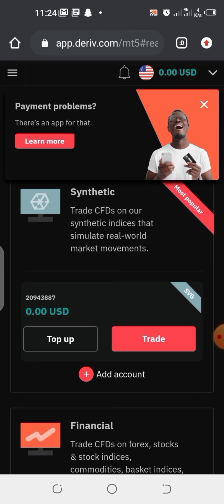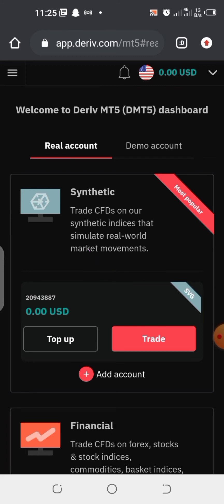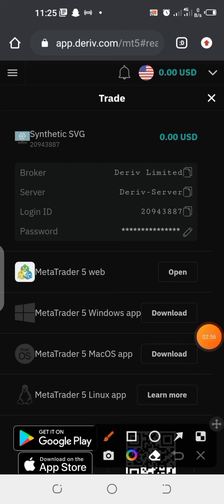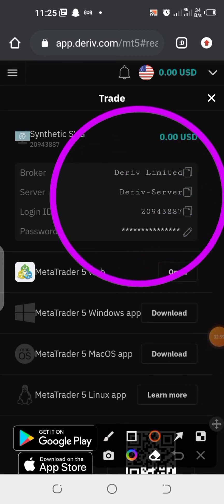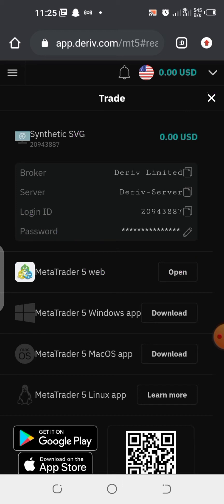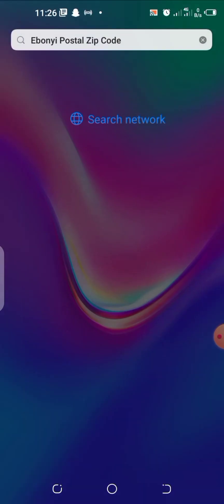Right now I'm trying to link this synthetic account to my derivative MetaTrader 5 app so that I can start trading. What I'm going to do is click on 'Trade'. It's going to bring me here where I can see options like login, broker, password, and everything. These are the details I'll use to log in to the derivative MetaTrader 5 app. I'm going to copy my server, my login ID, and also the password.